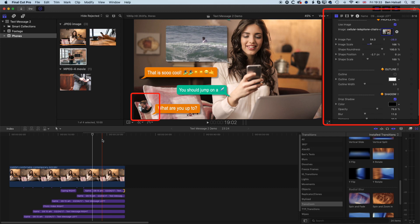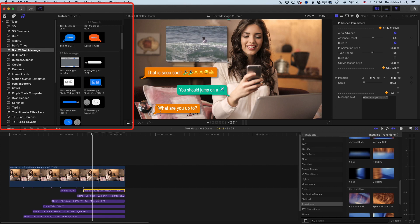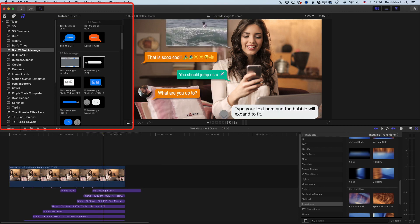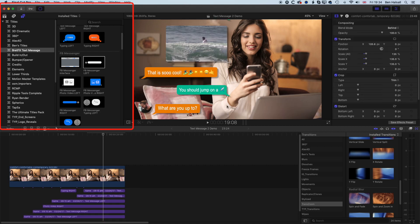There are lots more options in the Text Message 2 plugin, but the basic controls are the same for all the different visual elements — whether you're using the basic messaging options or Facebook Messenger. The on-screen controllers, text controls, and graphic controls all have a lot of consistency between the different styles. So if you're needing to do text messages on screen in Final Cut Pro 10, I'd really recommend the Text Message 2 plugin. It works really well and the modular functionality is super smart. If you have any questions, please leave them in the comments, hit the thumbs up, share the video, and I look forward to seeing you on the next tutorial.